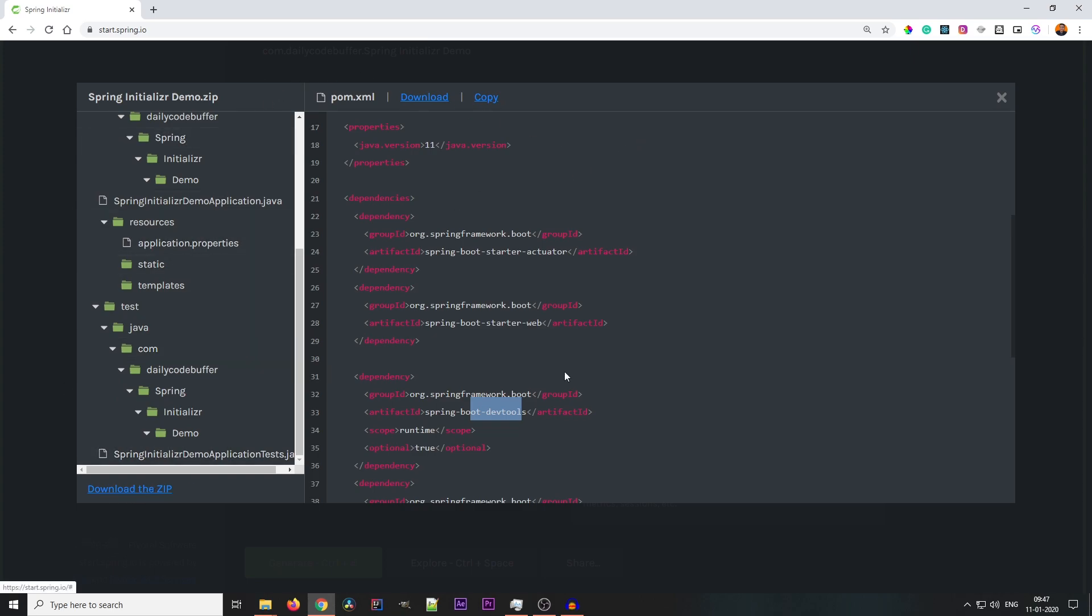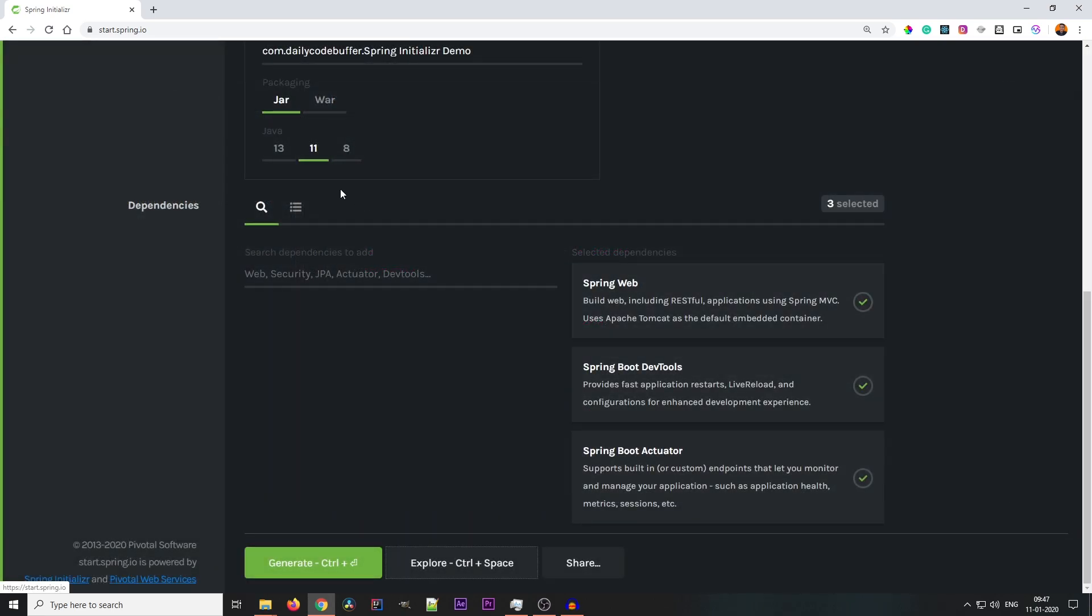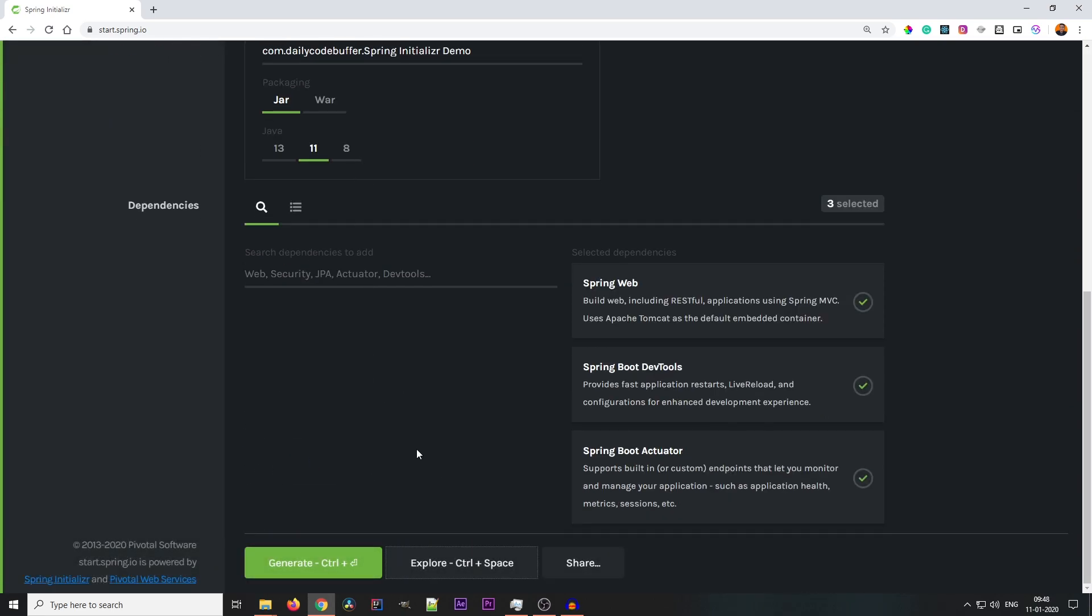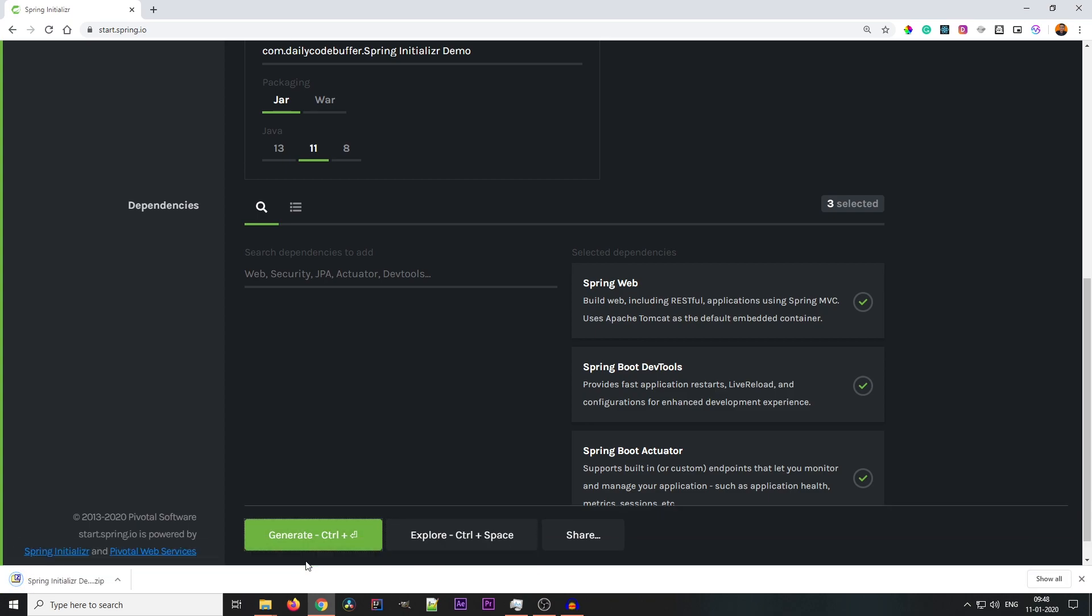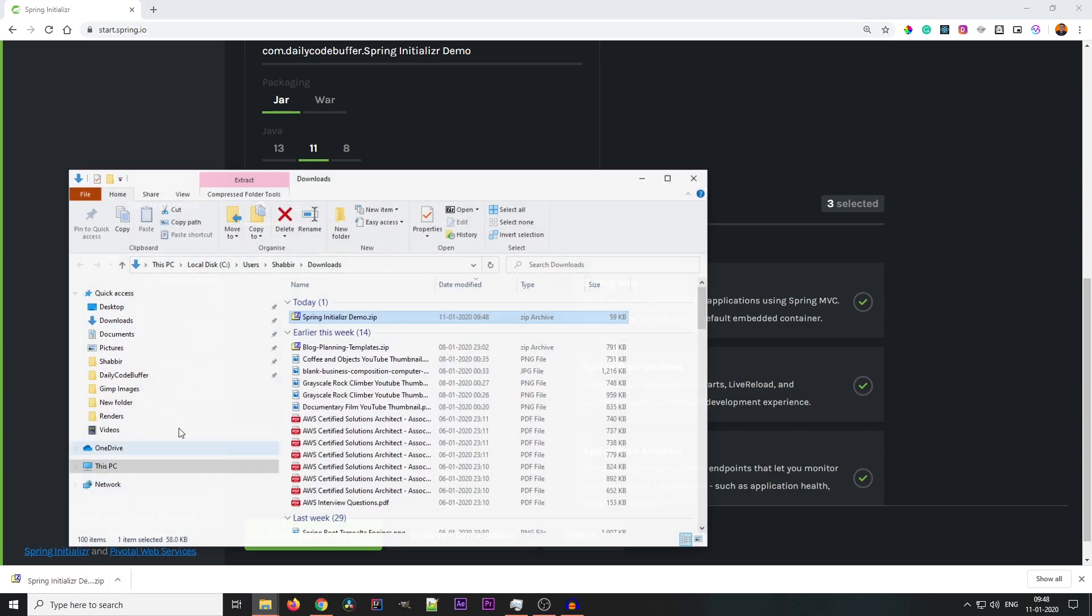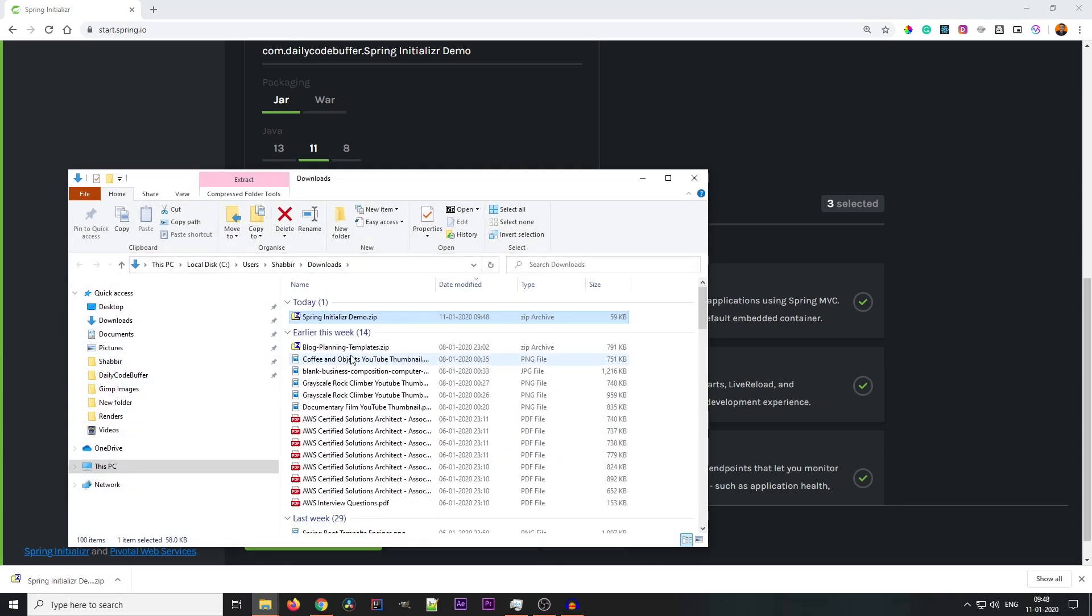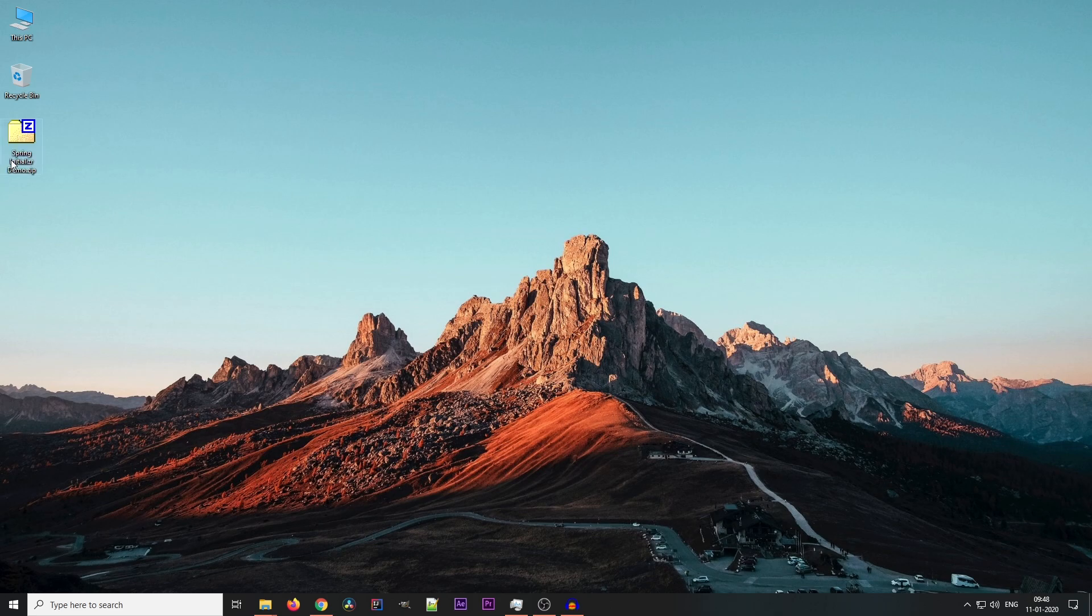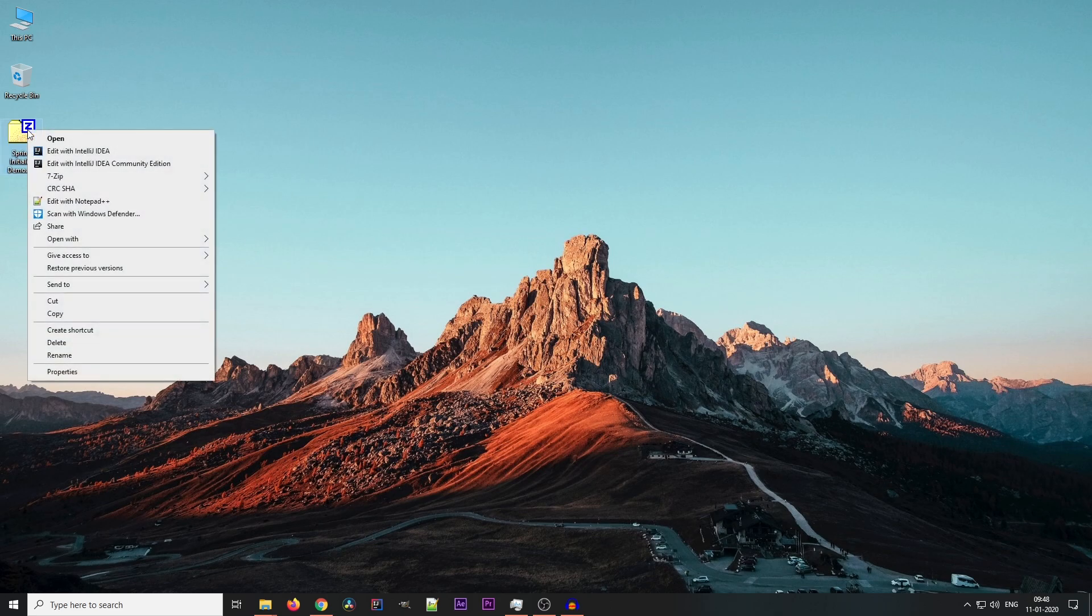You can download the zip file from here as well. Now when you click on Generate, the project will be downloaded. Now we can open this project in IntelliJ IDEA. Let's get this project over here and extract it.